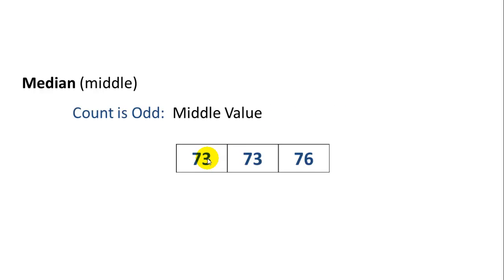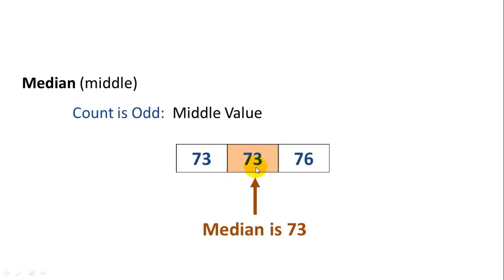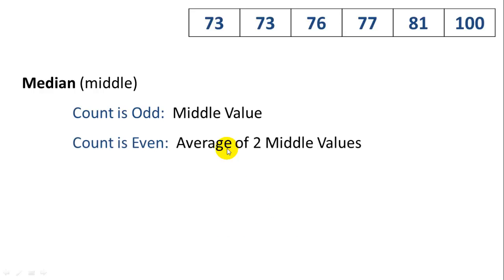For example, if there are three values, and they're in sorted order, mind you, it's easy to just pick the middle value. The median of these three is 73, because 73 is the middle one.